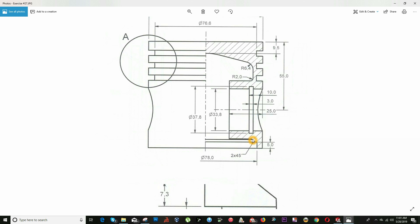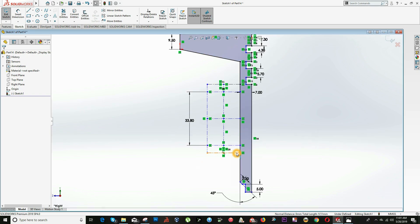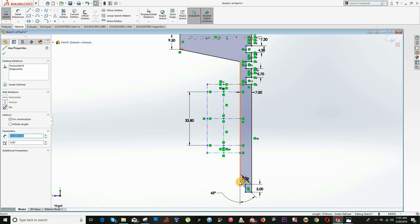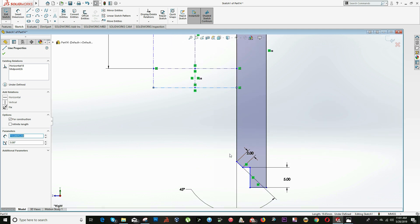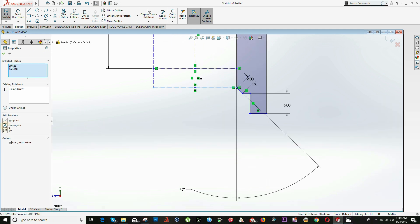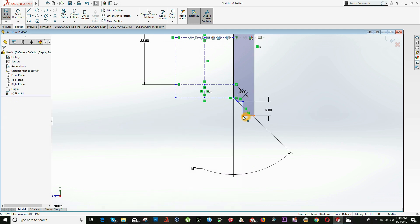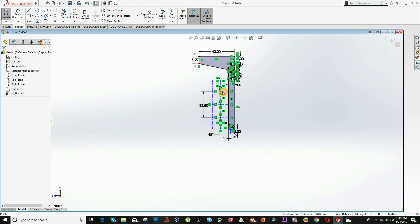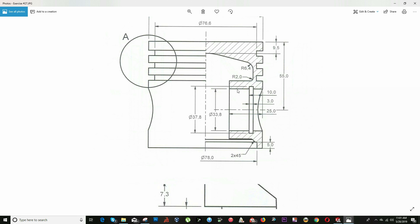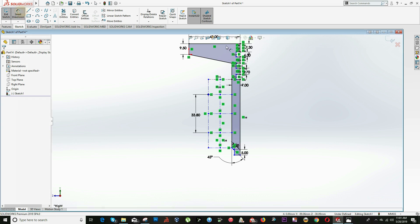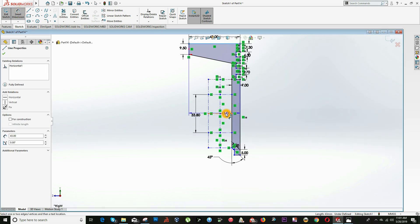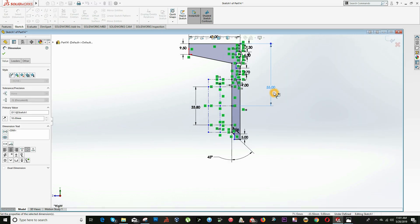We're going to bring our angle — this side line is Coincident. This is Coincident with the bottom part, and this is also Coincident with the bottom part. This cutout is equal to 55, so from here to the center is equal to 55.